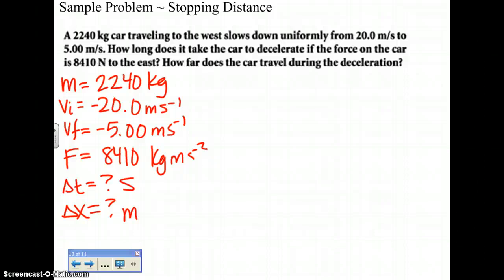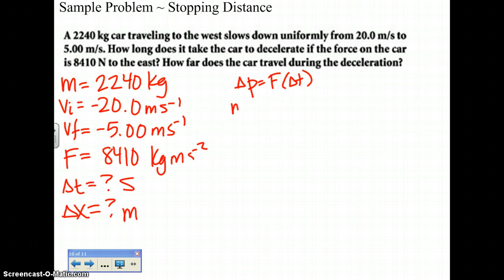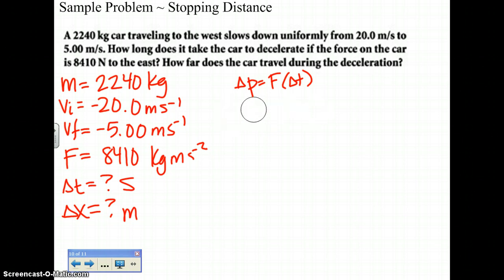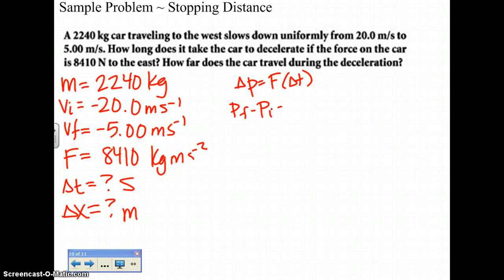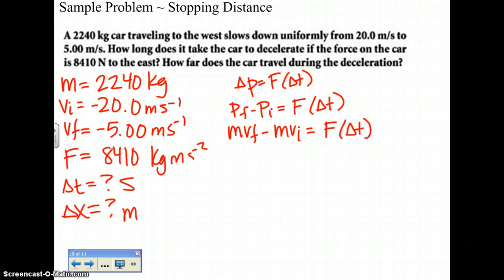The original equation that addresses force, time, velocities, and mass is the impulse momentum theorem: delta P equals F times delta T. Delta P breaks down into M times VF minus M times VI. More precisely, delta P equals PF minus PI, so PF minus PI equals F times delta T, which gives M times VF minus M times VI equals F times delta T. Since M is common, we factor it out.